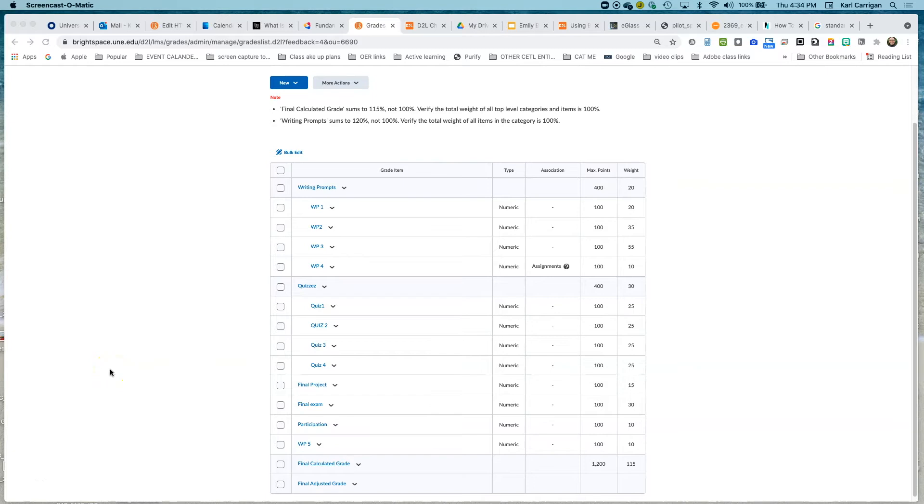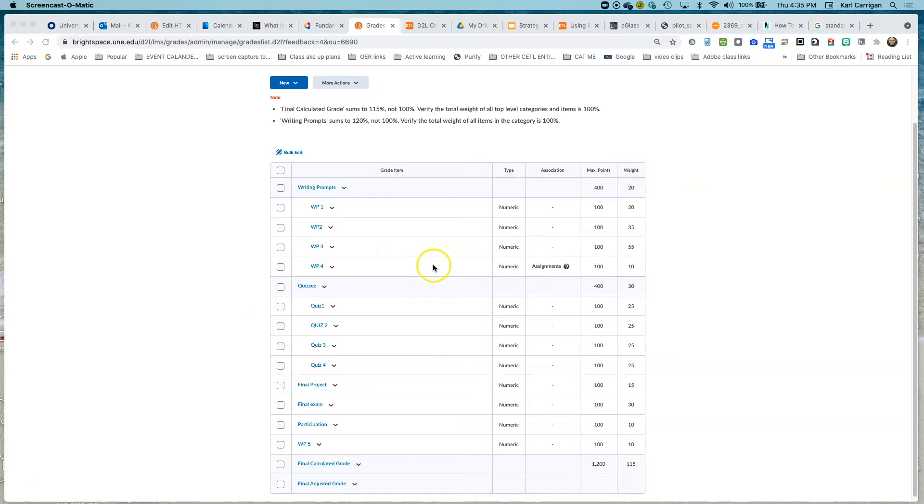Continuing to clean up the gradebook, we're going to look at deleting an item in your gradebook that is associated with an assignment. We need to disassociate it in order for it to be able to be deleted.